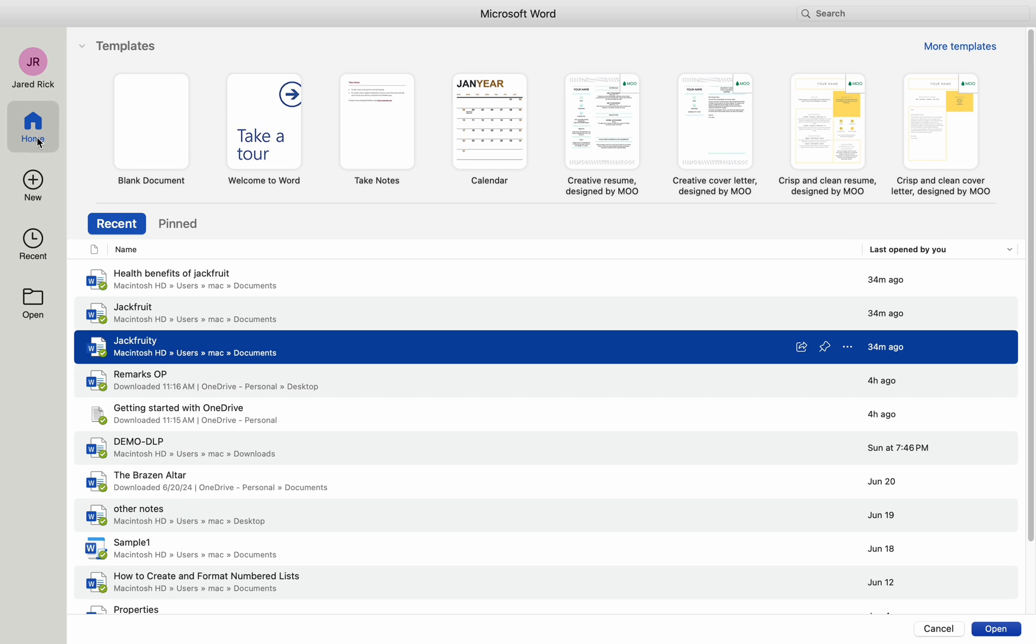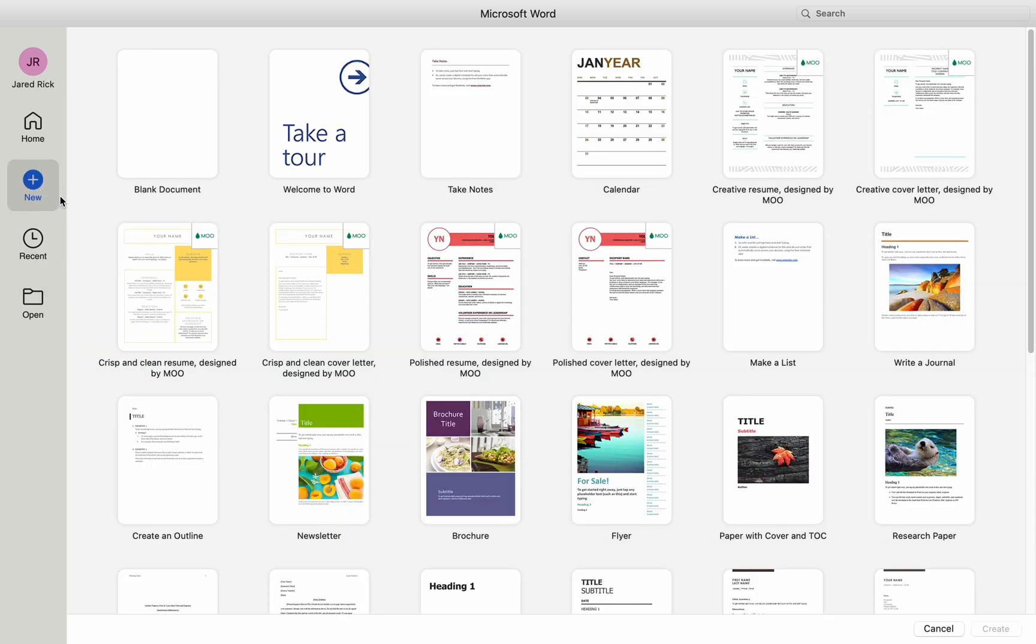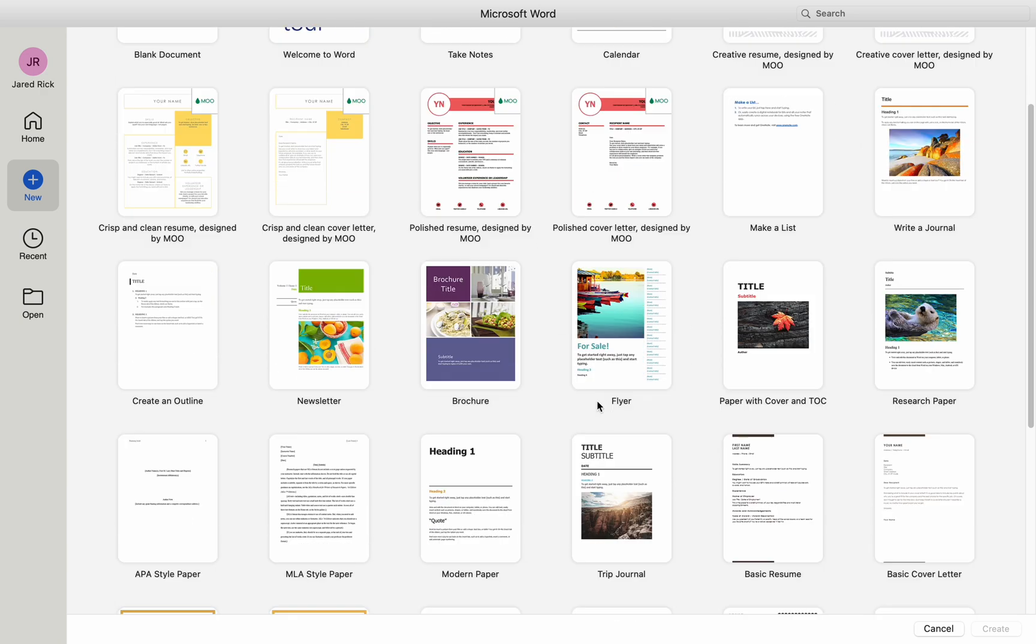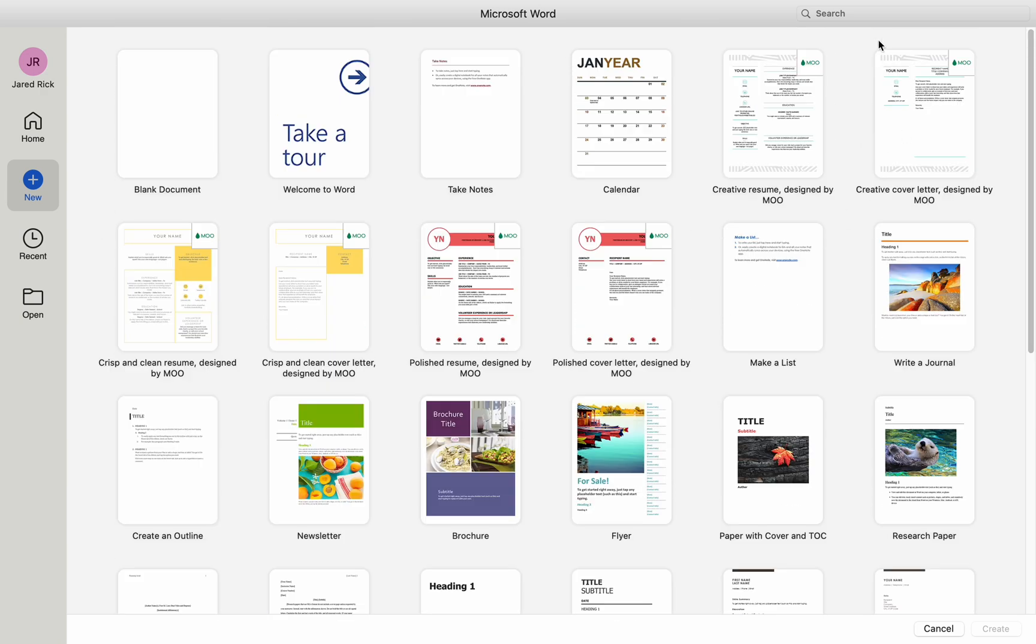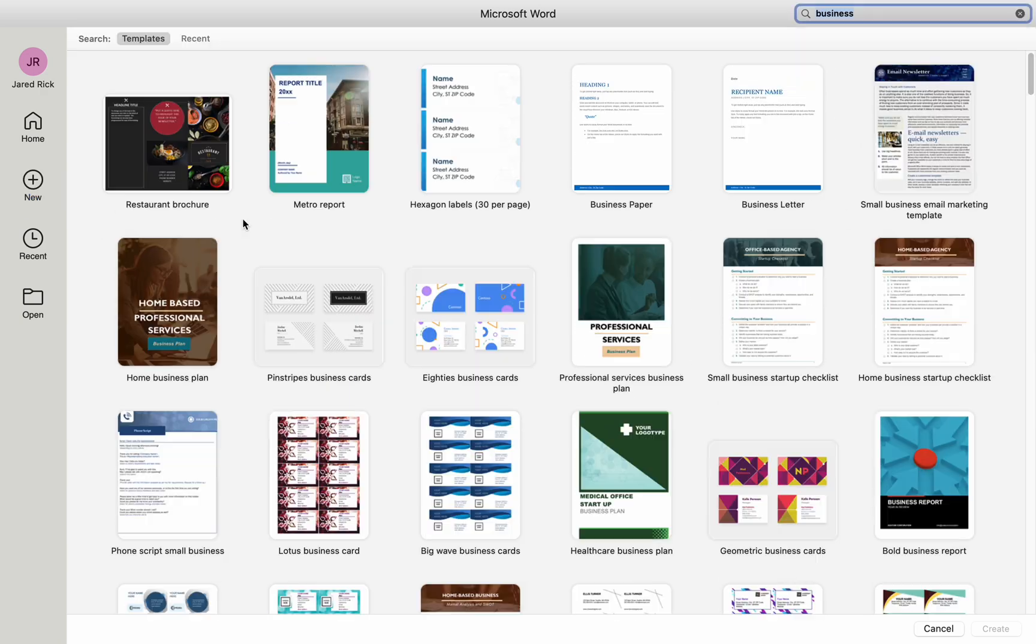Customizing a Word Document Template. Open Microsoft Word. Start by opening Word on your Mac. Open an existing template. Go to File, New from Template. Browse the available templates and select one that closely matches your needs. Click on the template to open it.